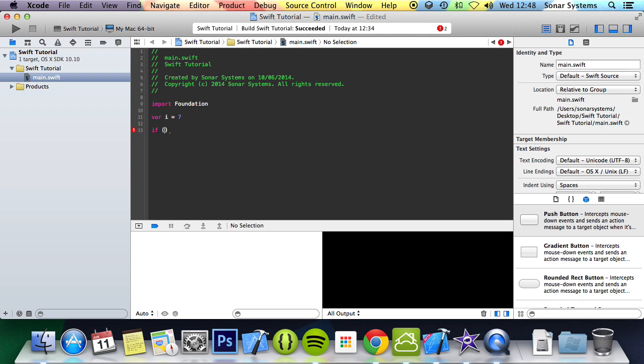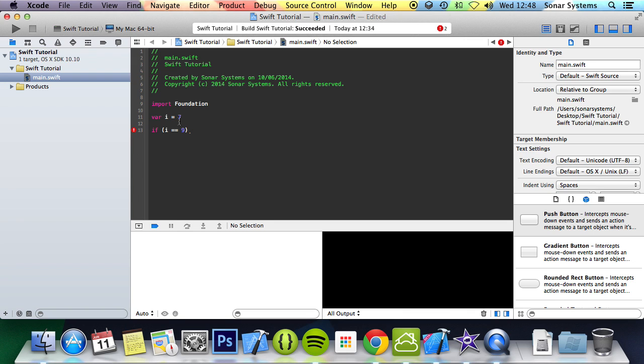So we're just going to put i double equals 9. The double equals is basically a check, a comparison operator, whereas the single equals is the assignment operator. So you don't want to get mixed up with it because you'll have issues. So does i equal 9?